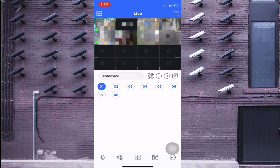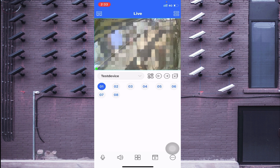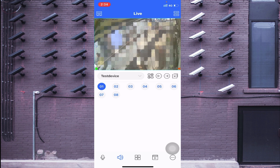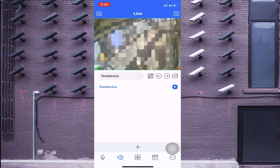The speaker button lets you listen to the audio from the camera, if your camera is audio-enabled. The fourth option is the mic button, used to communicate with your device via intercom — if your device doesn't support it, a message will appear. In the middle of the screen you see your device name. If you have multiple devices, click there to switch between them.